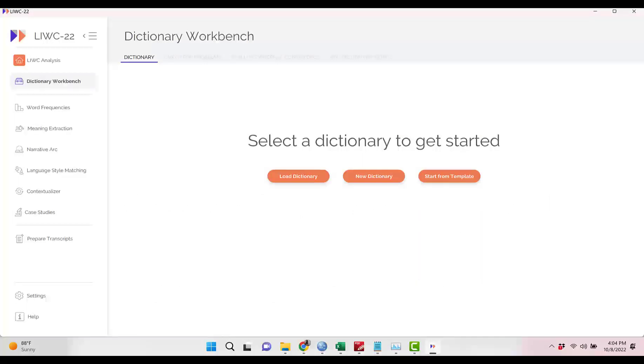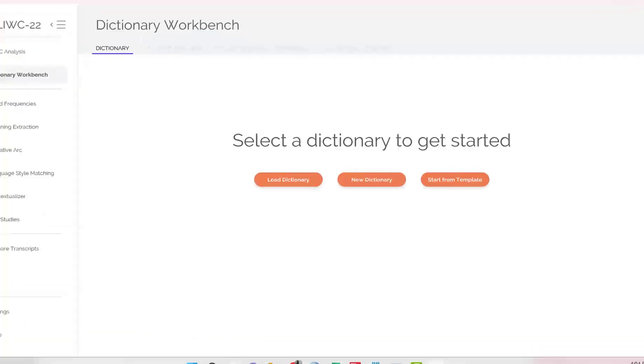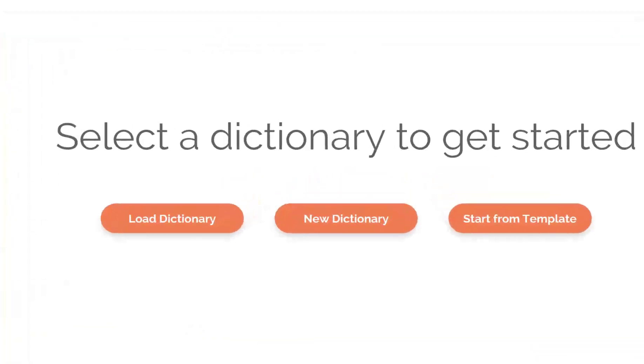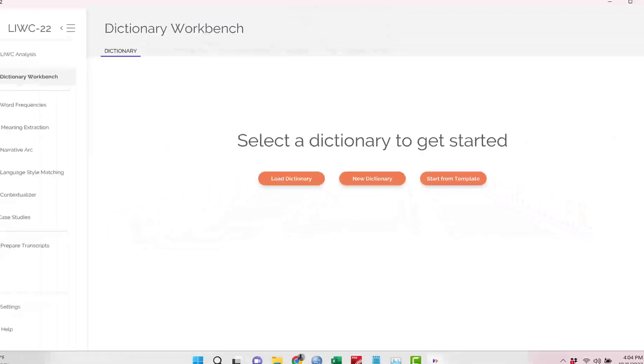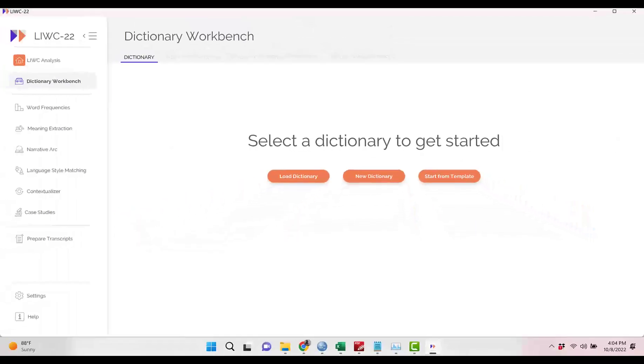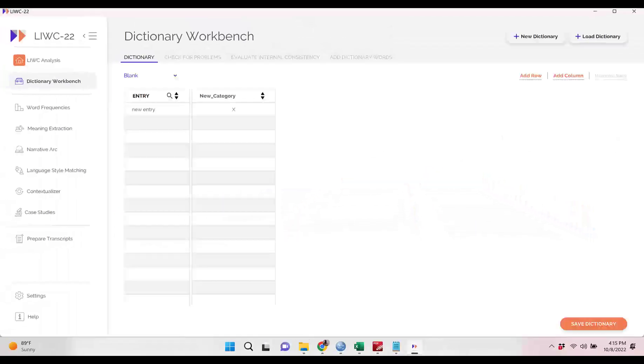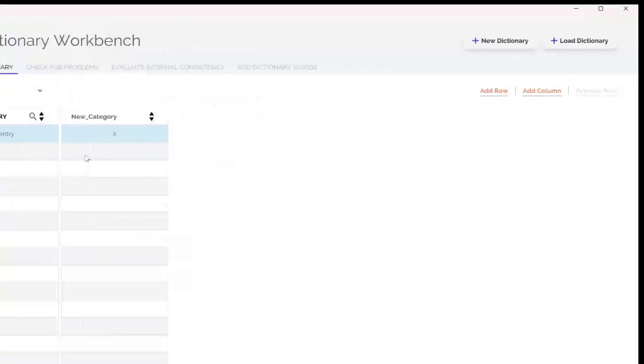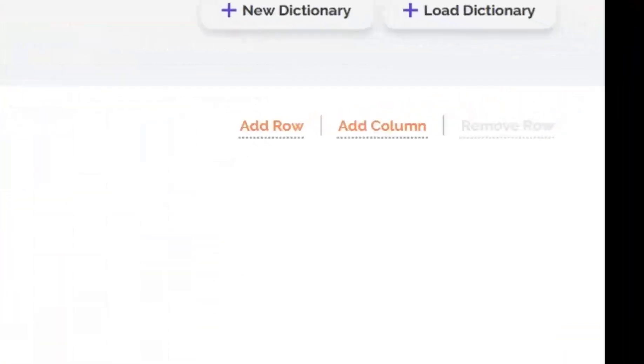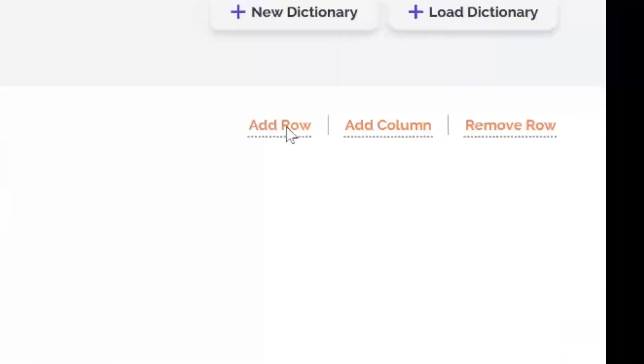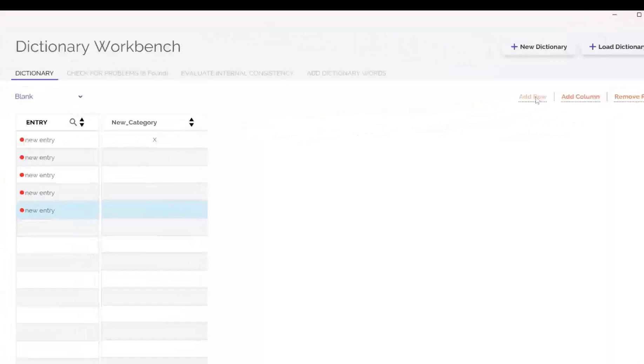When you start, you are given three options. Load an existing dictionary, a new dictionary, or start from a template. Let's start with the New Dictionary option. Click on that, and at the top of the page, you will see we are in the Dictionary tab. Later, we will talk about the other tabs. On the table itself is a column where we will enter the dictionary words. I'll click on the Add Row tab several times and begin entering the fitness words.